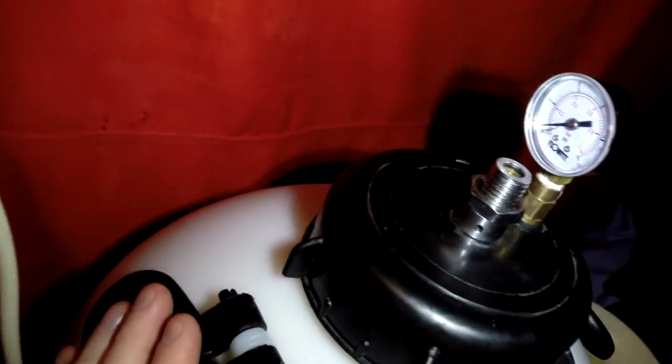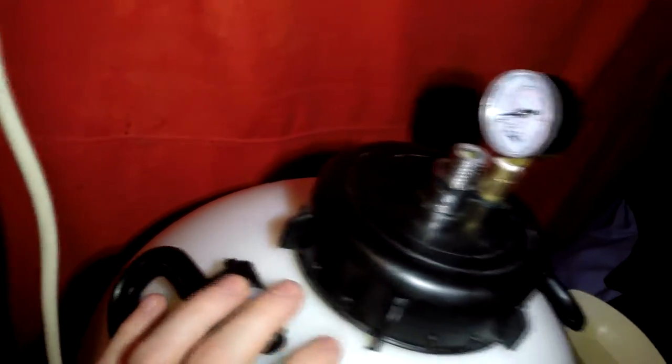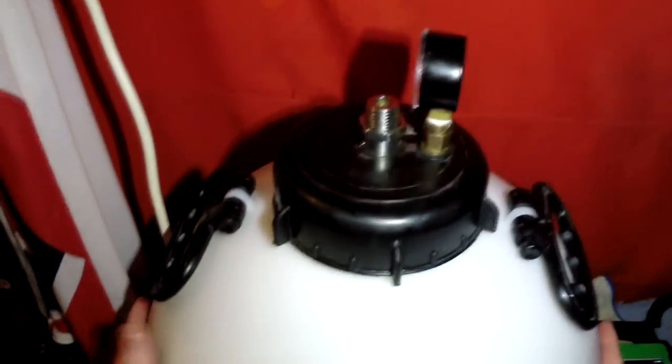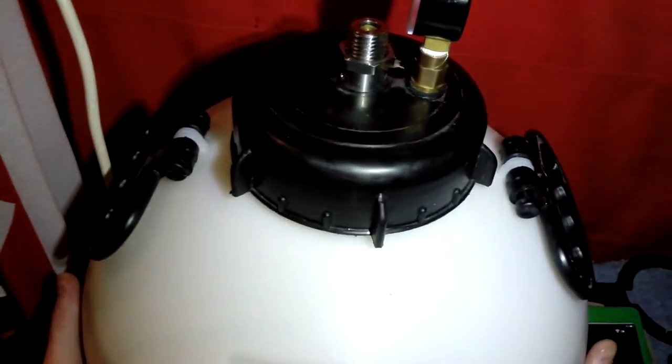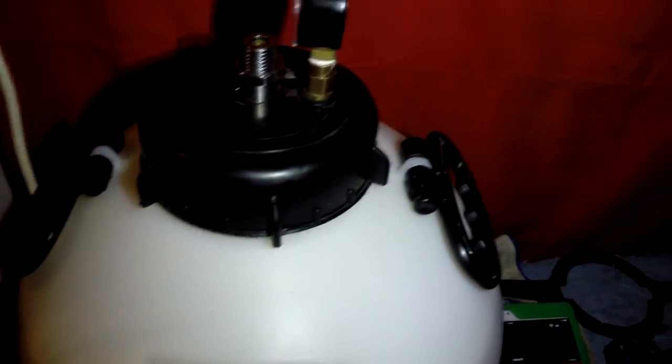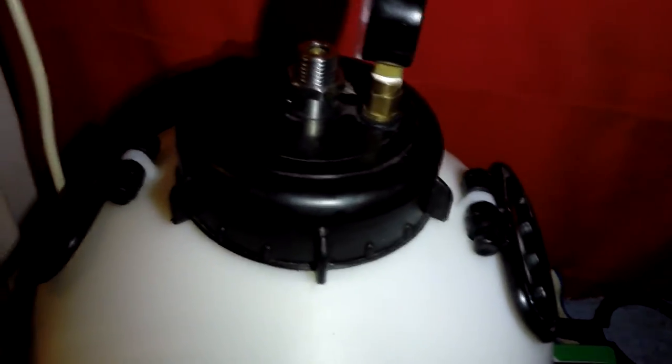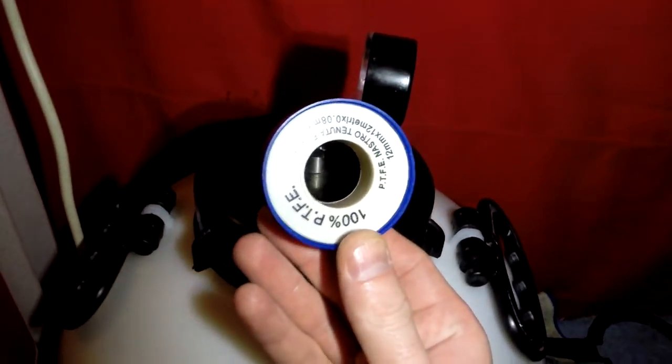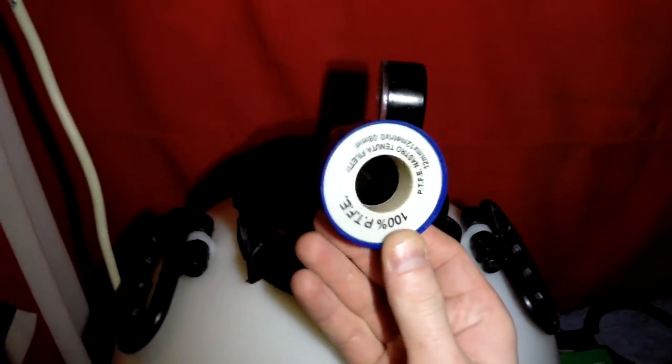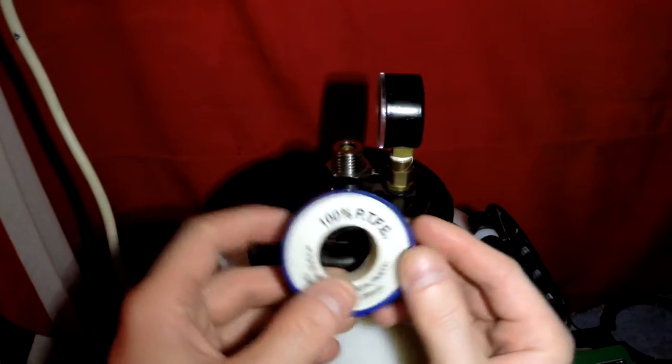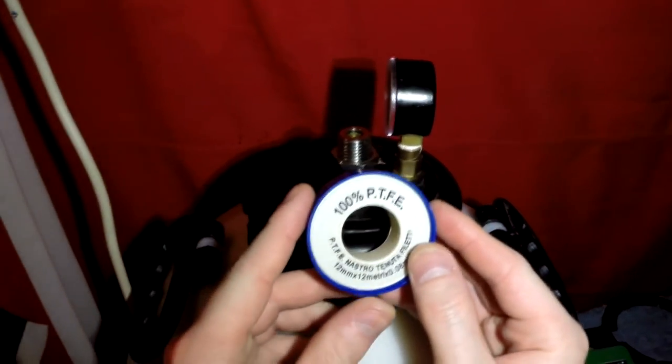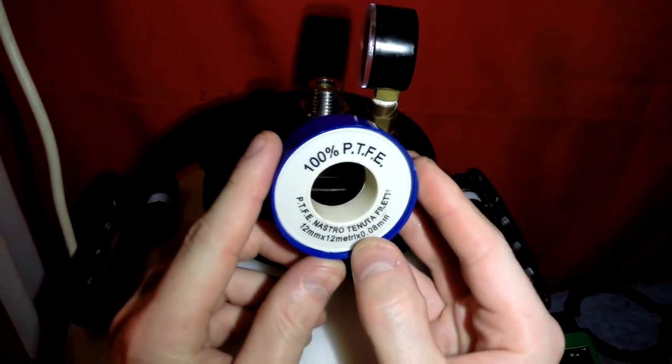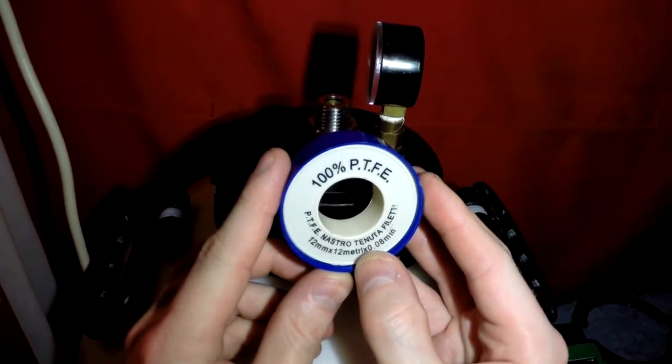Because I've got the gauge on it as well, I'll be able to see when the pressure starts building up inside. There we go folks. Hope that helps. That's the PTFE tape, 100% PTFE tape and 100% recommended folks.